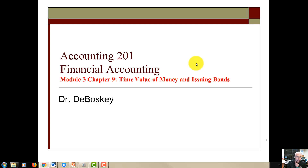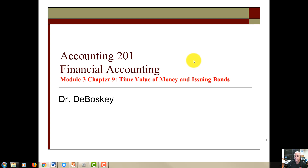Good morning, good afternoon, good evening — welcome back. This is going to be the start of Module 3, specifically the first chapter, which is Chapter 9. Chapter 9 embeds a few concepts. I'm going to do one short video on the time value of money so you understand it, and then a short video just on how we price bonds — which seems to be one of the most difficult concepts for students to grasp.